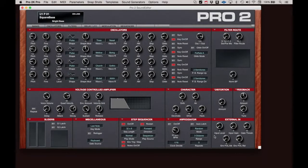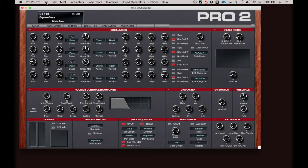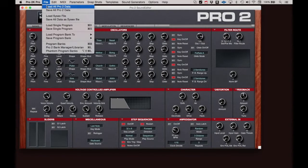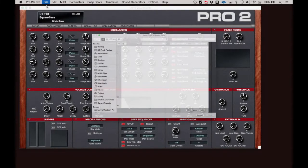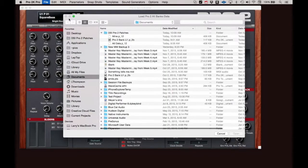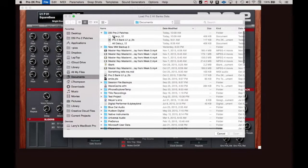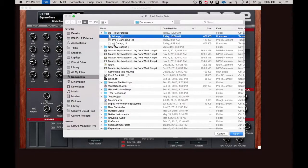If you wanted to load a Pro 2 Data file, click Load All Pro 2 Data, select the file, and click Open.